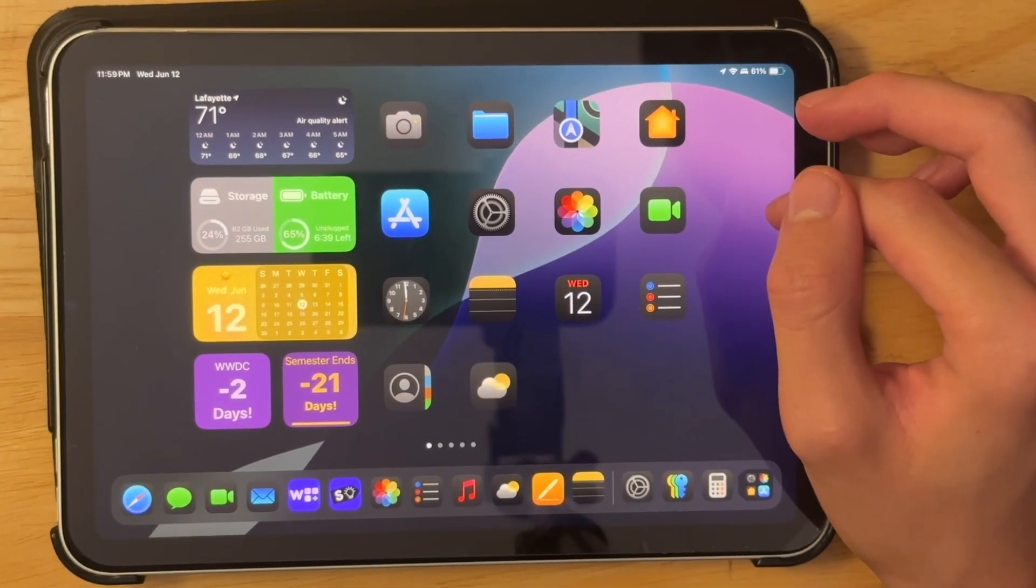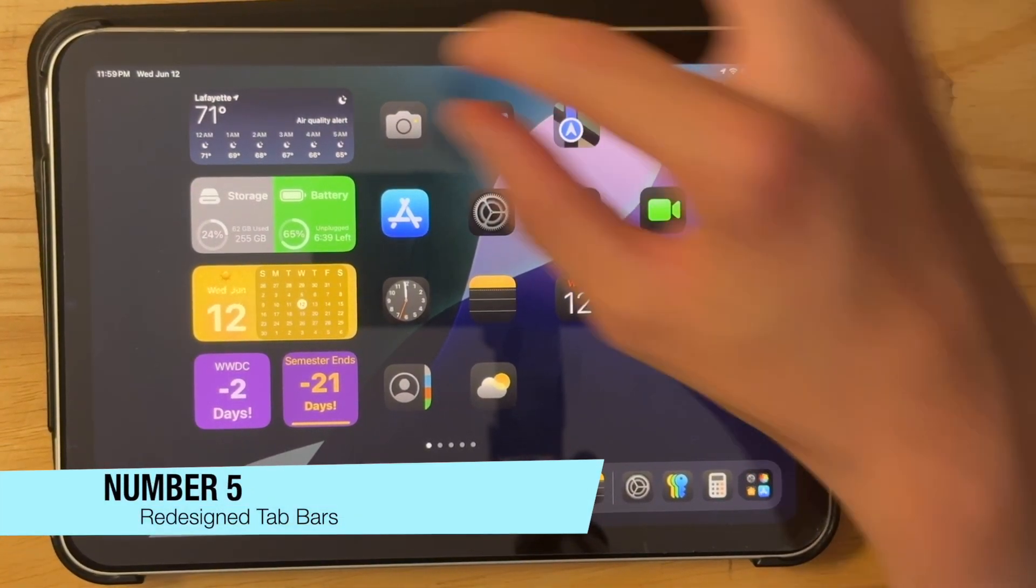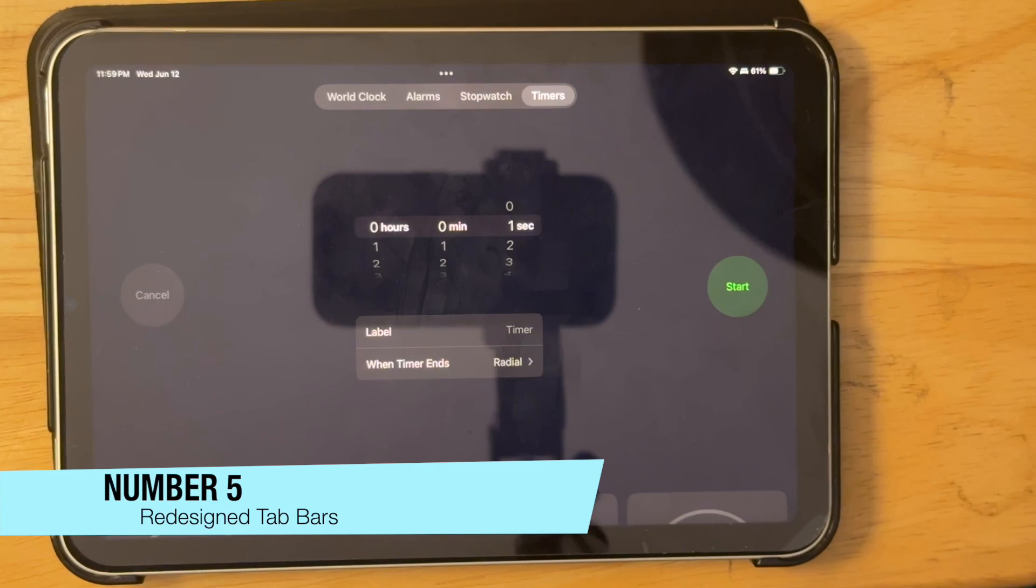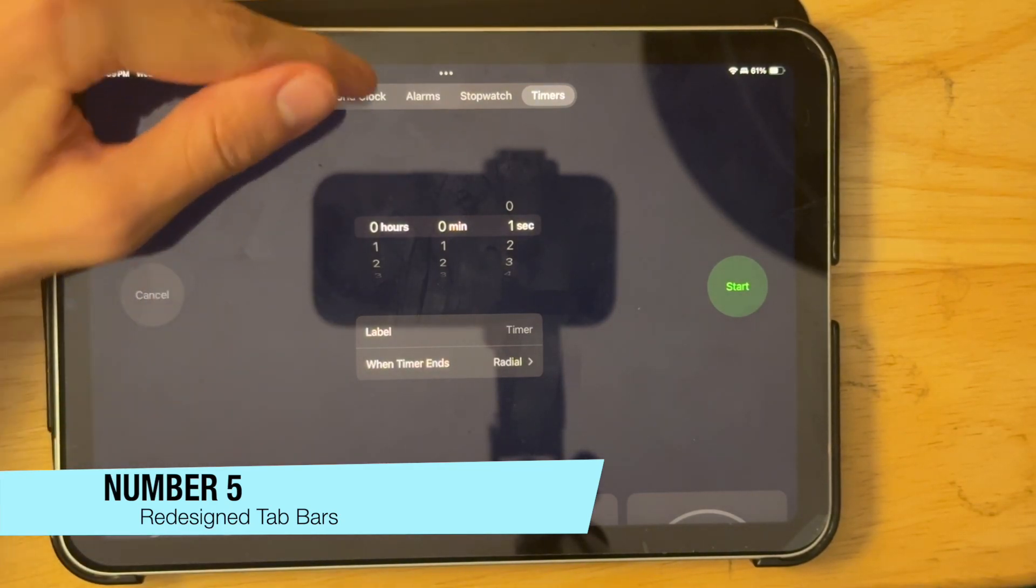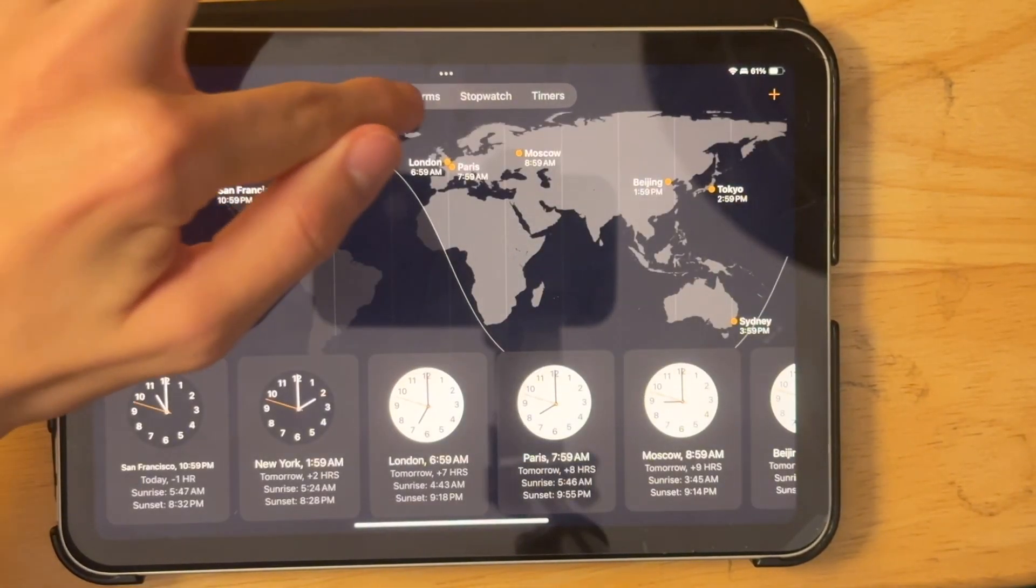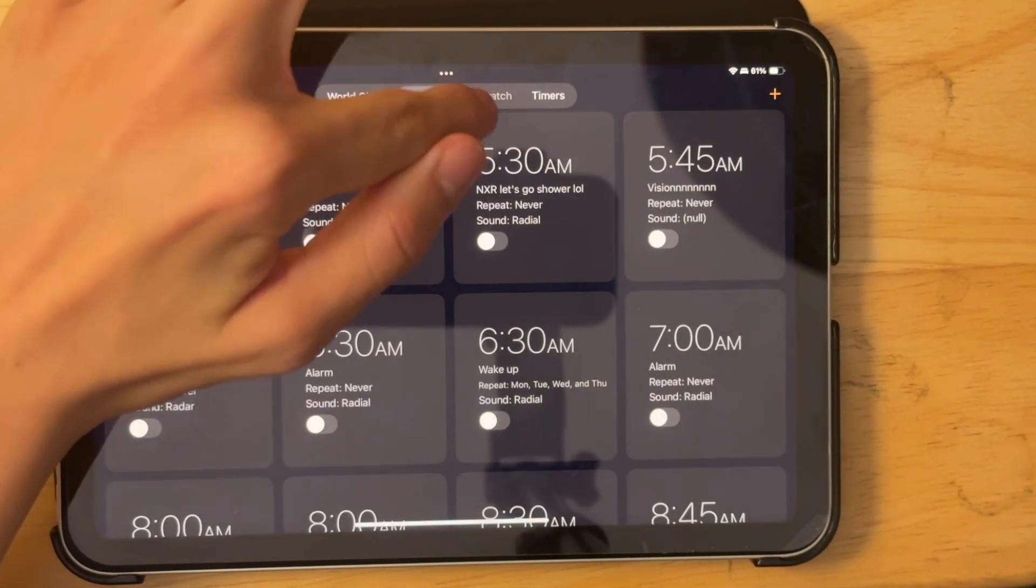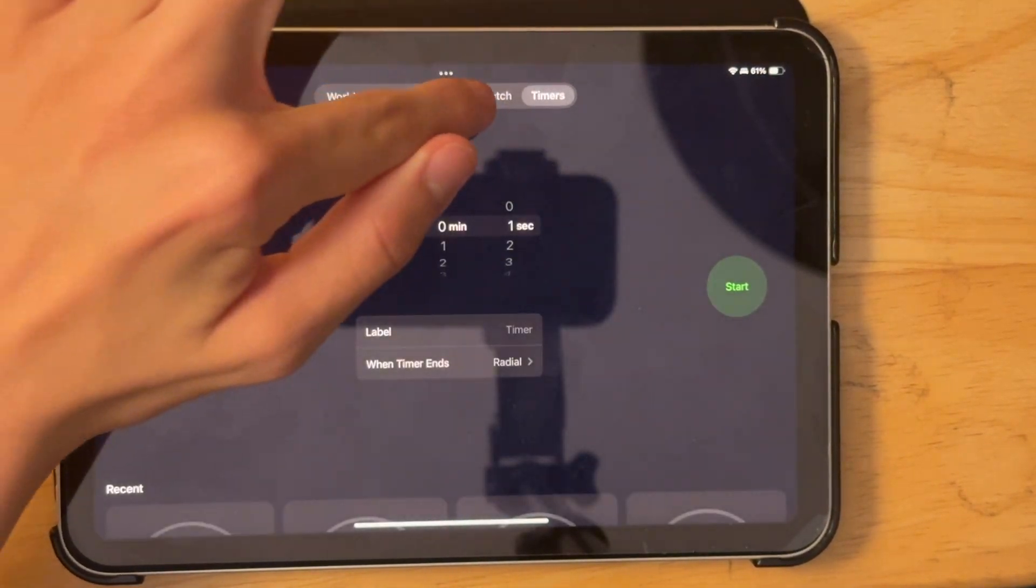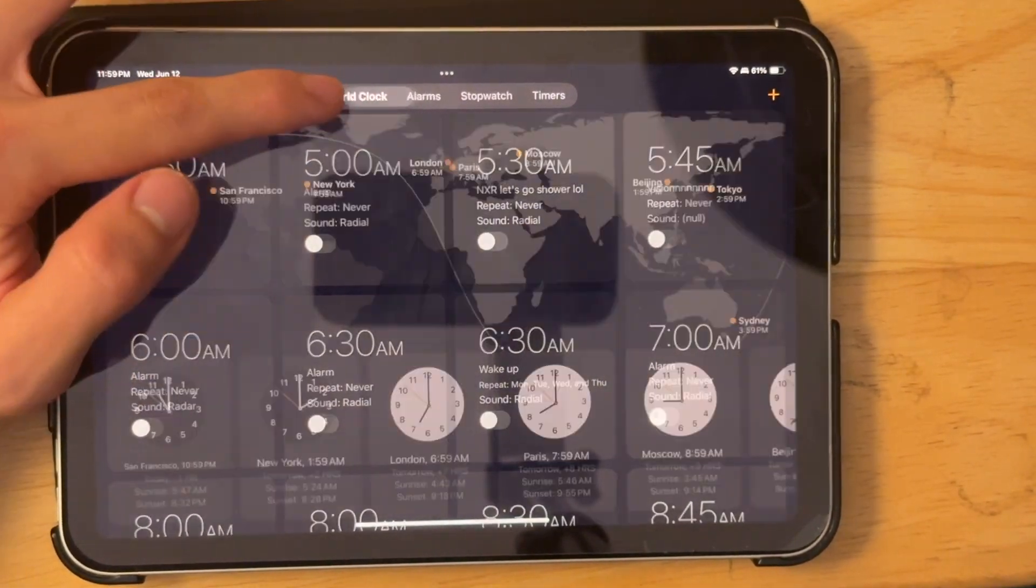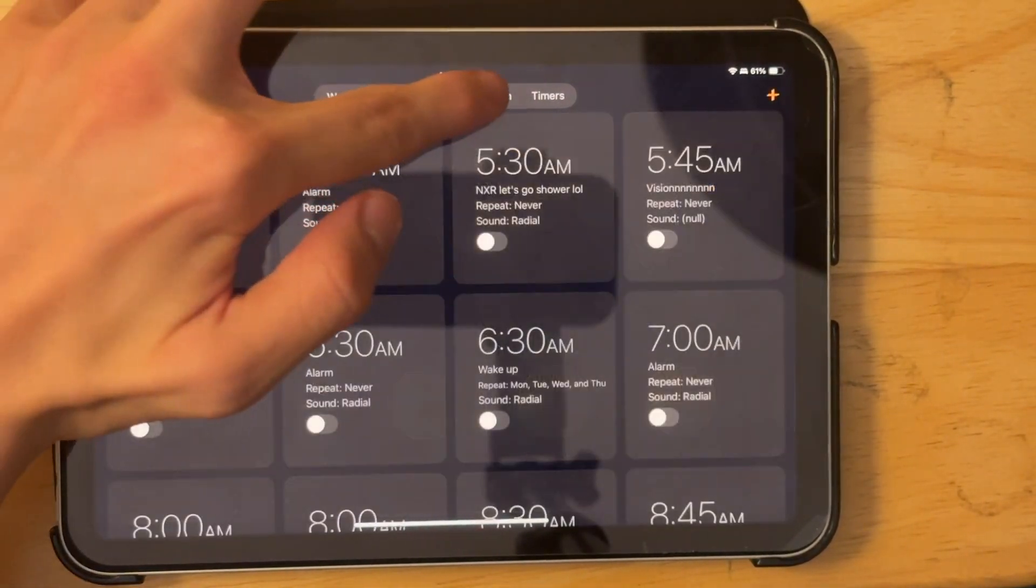Now the next thing has to do with the toolbars. In specific apps, you have a brand new toolbar up here. So it is basically just tapping and there's also a brand new animation when you tap on these toolbars up here.